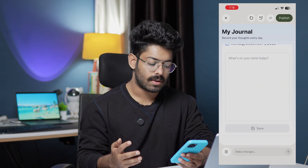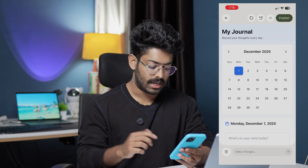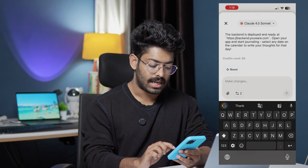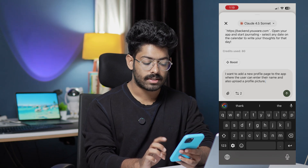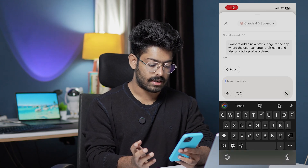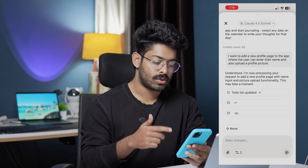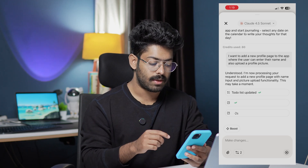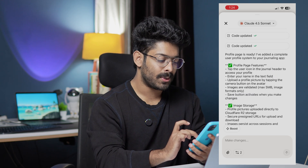The basic functionality we asked for is there. Next I want to implement a new profile page where the user can enter their personal details like their name and also attach a profile picture. I'll click the 'Make Changes' button and type: 'I want to add a new profile page to the app where the user can enter their name and also upload a profile picture.' I'll click send. Uware has already started working on it — it says 'Understood, I'm now processing your request to add a new profile page with name input and picture upload functionality.'